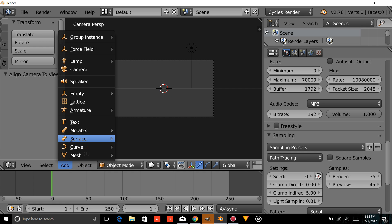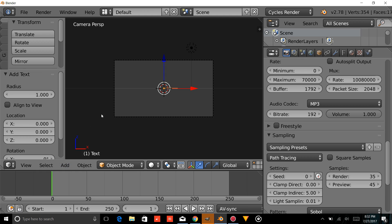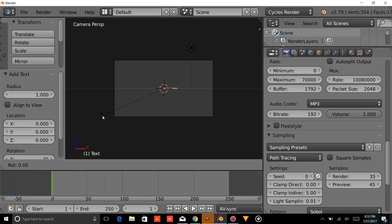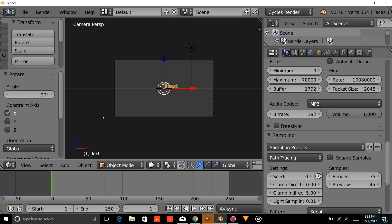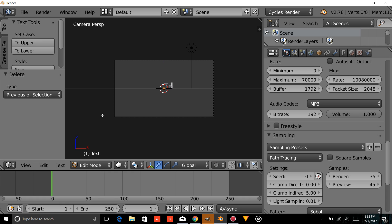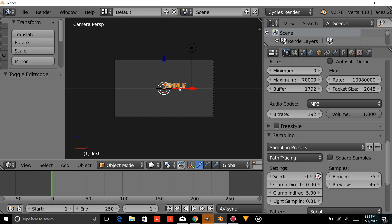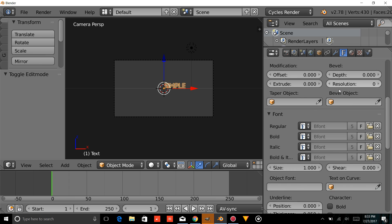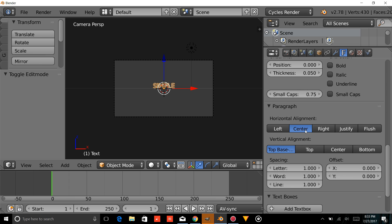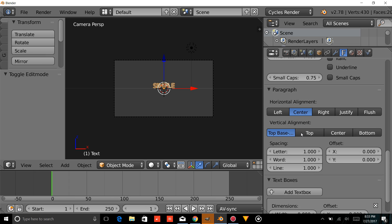Now we're going to add text and press Rx90, then Enter. We're going to press Tab, erase that, and you can type anything you'd like. But for the purpose of this tutorial, we're just going to type 'Simple' up top. Then press Tab and go over to the Fonts tab. We're going to change the Horizontal Alignment to Center.